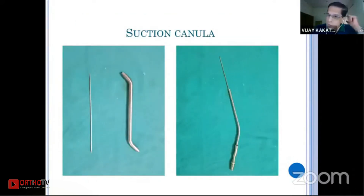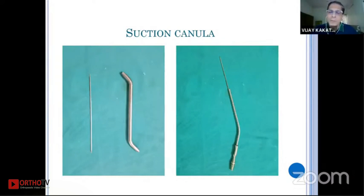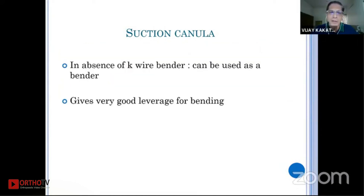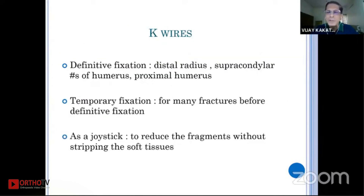A suction cannula can be used as a K-wire bender. Many people use it routinely, but in an emergency if you don't have a Z-bender or other sophisticated benders, this can be of great use.